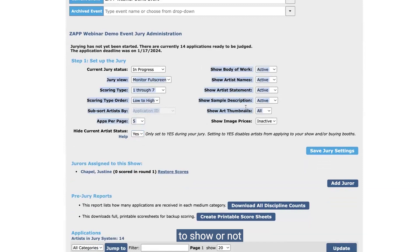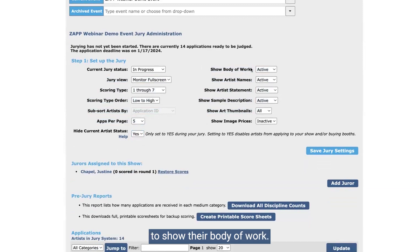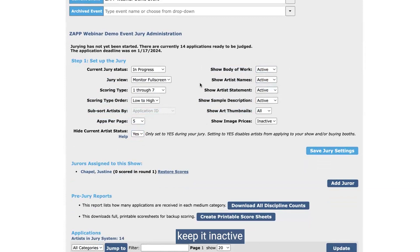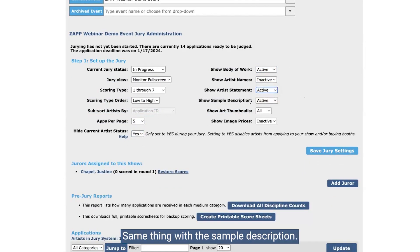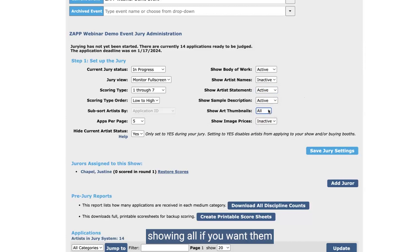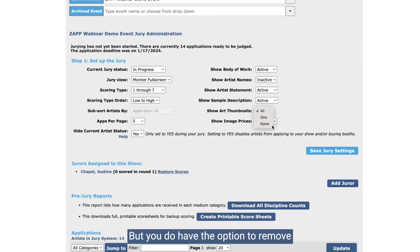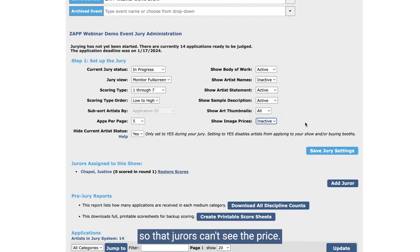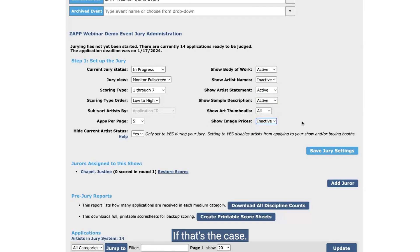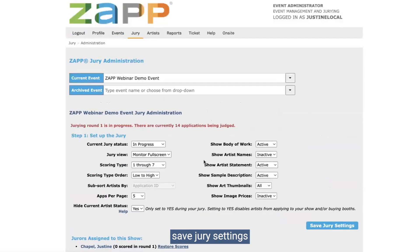On the right-hand side, you'll have some permissions to show or not show certain things to the juror. You can choose to show their body of work — I'm assuming you'll want to keep that active. Show artists' names: if it's supposed to be anonymous to jurors, keep it inactive so the name will be hidden. Show artists' statement — you can choose whether or not to show that. Same with the sample description, which is the description of each individual artwork image. Art thumbnails — you'll want to make sure you're showing all if you want them to review the entire body of work. Image prices can be shown or hidden. Just make sure when updating these settings to always click save jury settings.